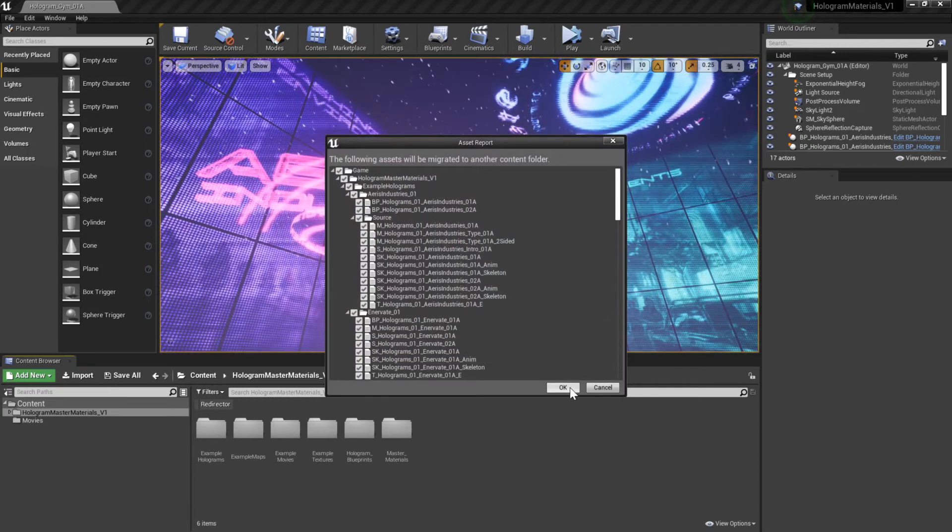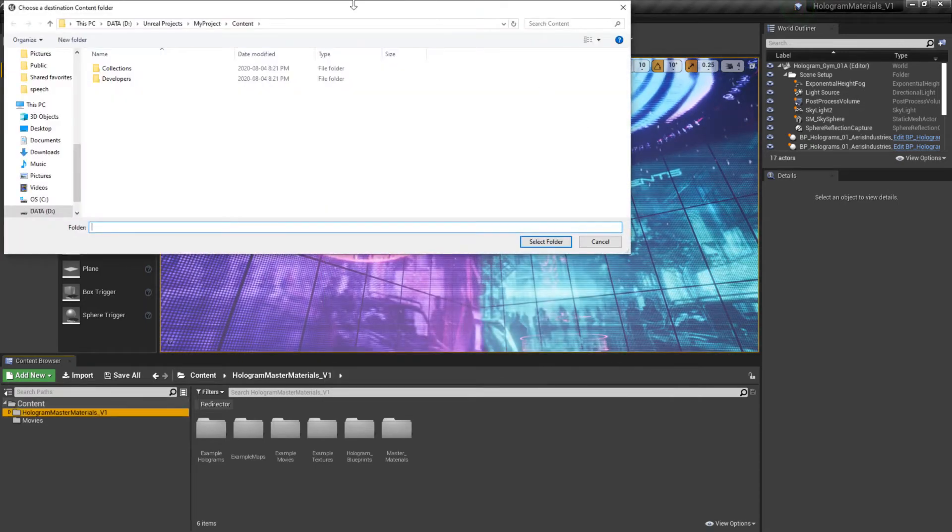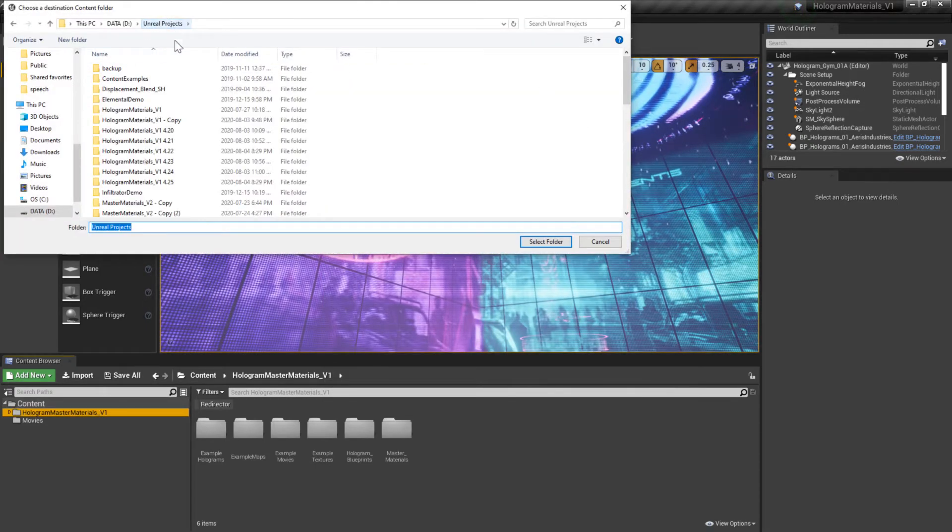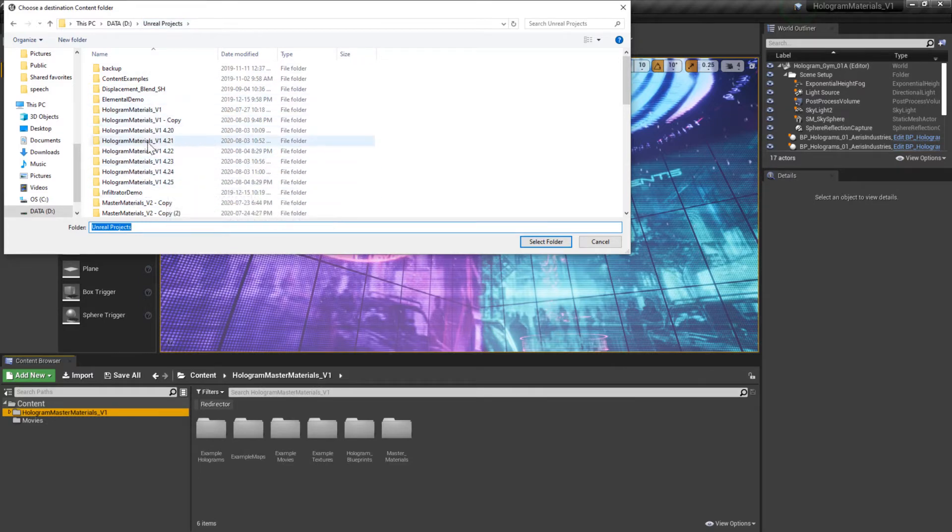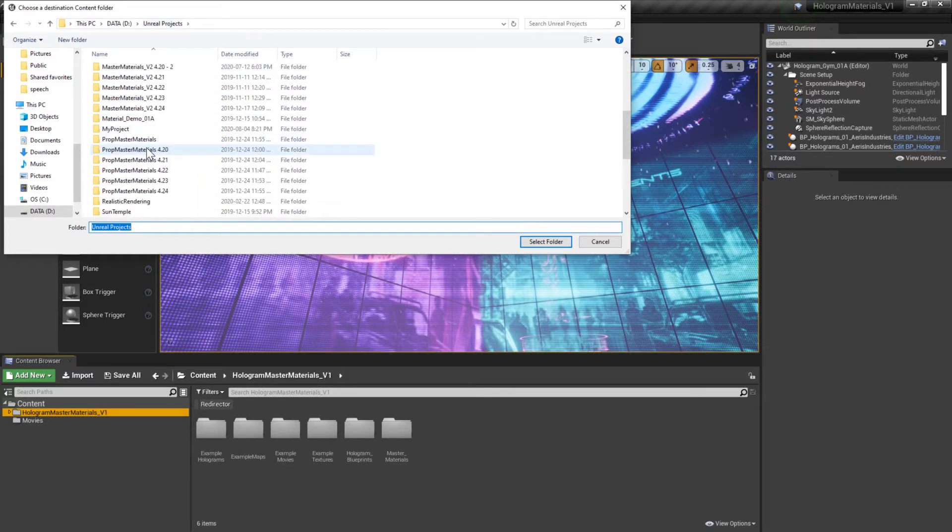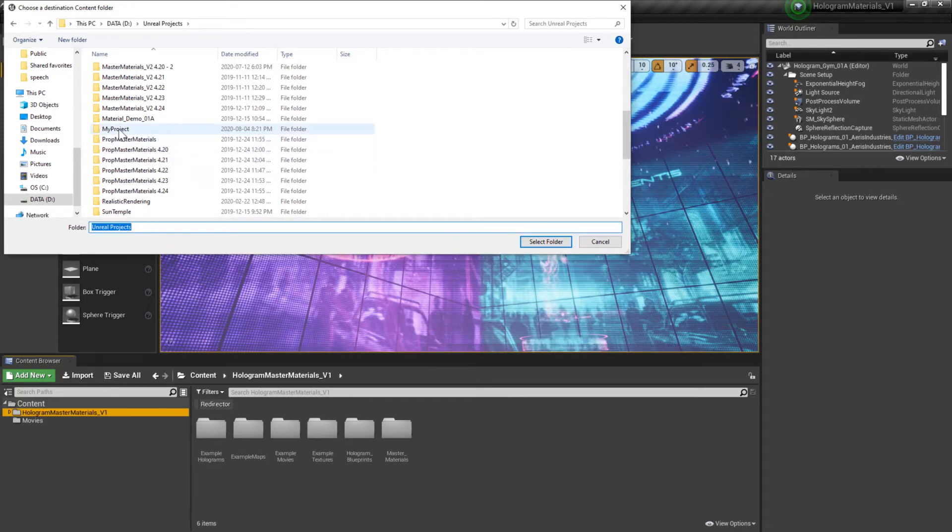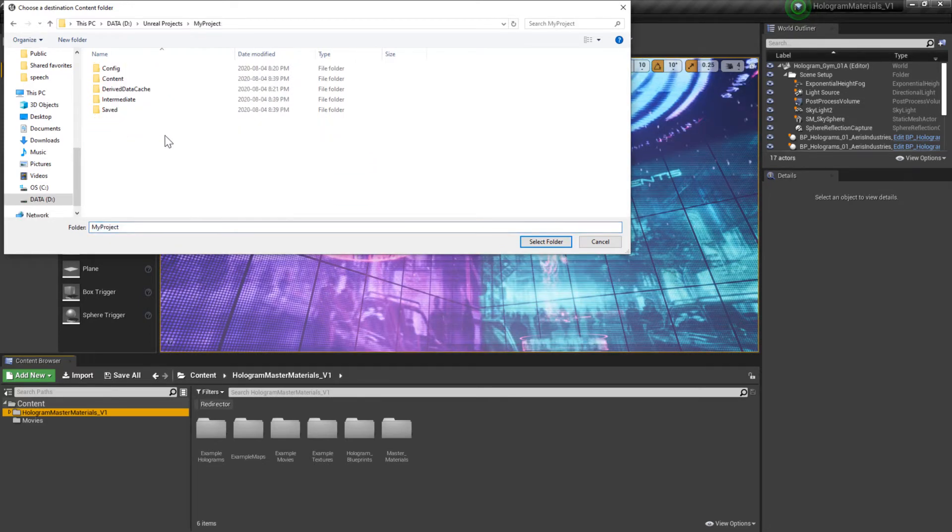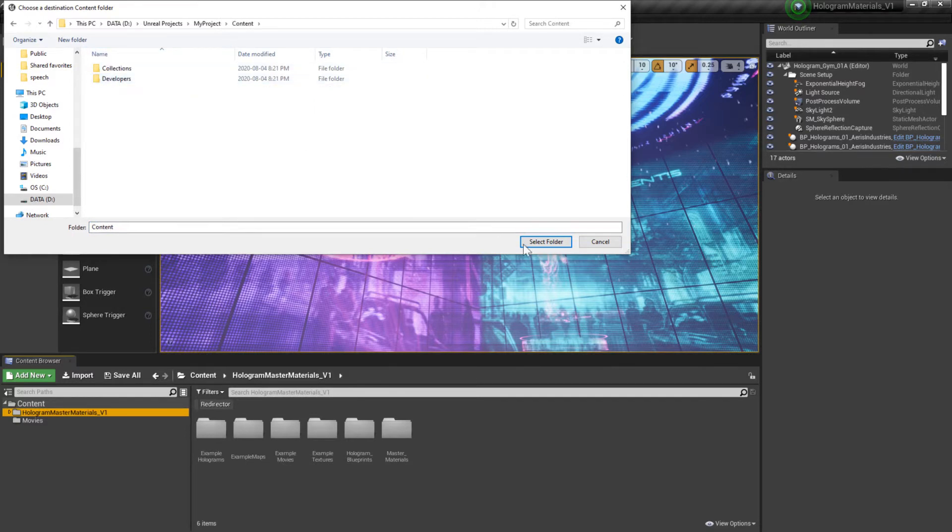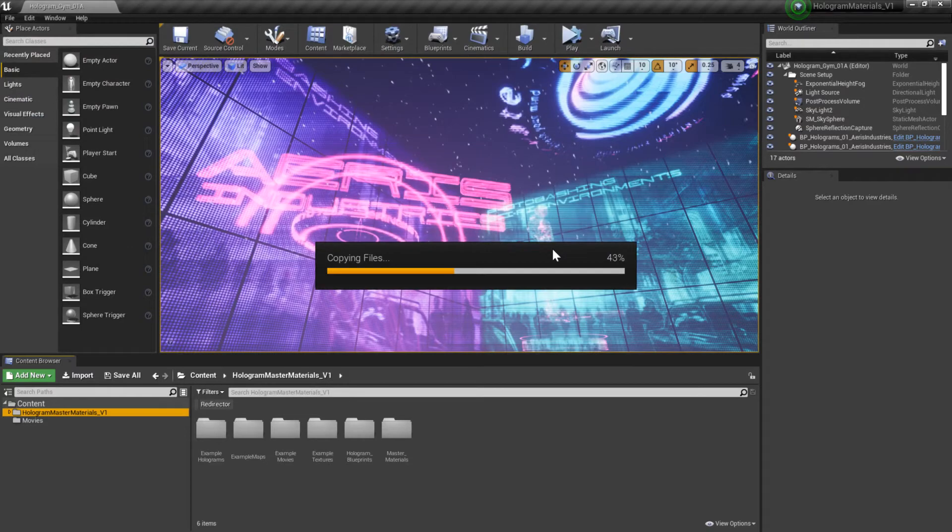Click OK. You're going to want to navigate to the project that you intend to copy the project files into. I just created a brand new blank slate project right here. I'm just going to select that, open it, go to the content folder, go inside of it, and then click select folder.